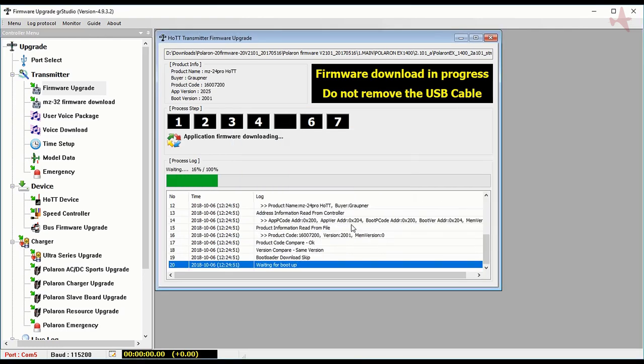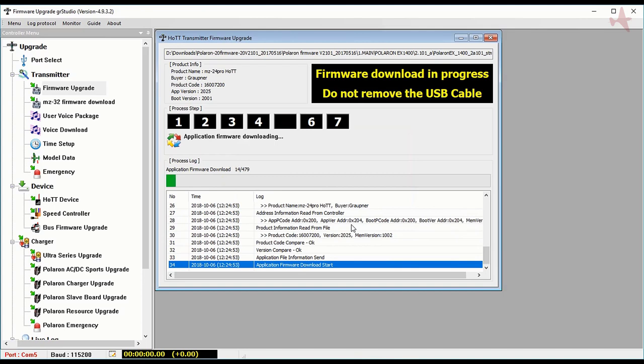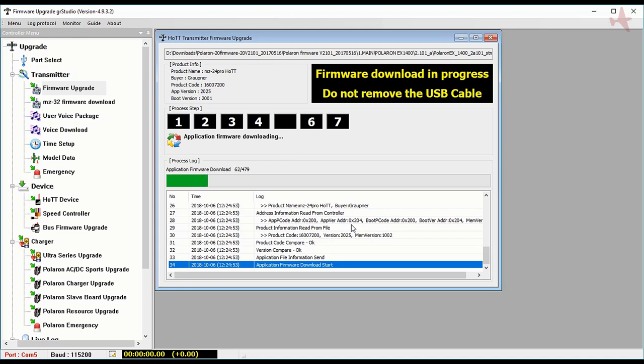This upgrade is the same for an MZ24 Pro and MZ18, etc. The difference will be different files for different transmitters. Even the MC series and all of the MZ series can be used with firmware upgrade. The MZ32 however has its own upgrade operation and it'll be used in a later video.